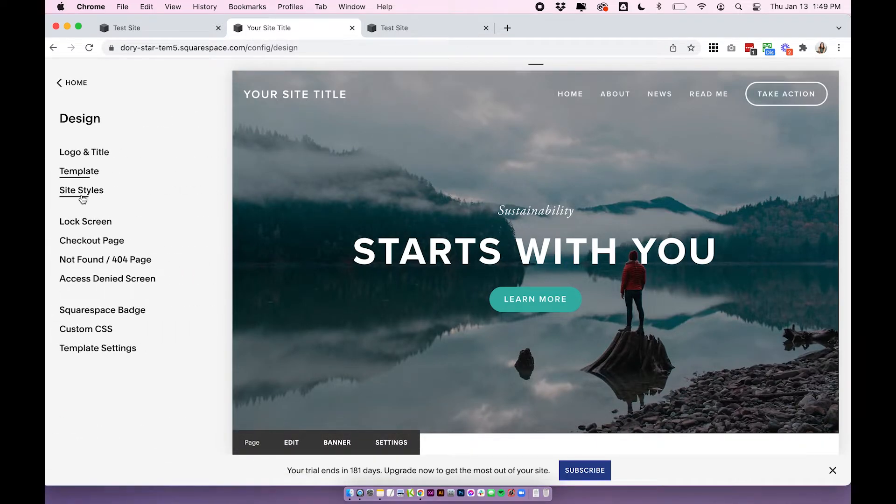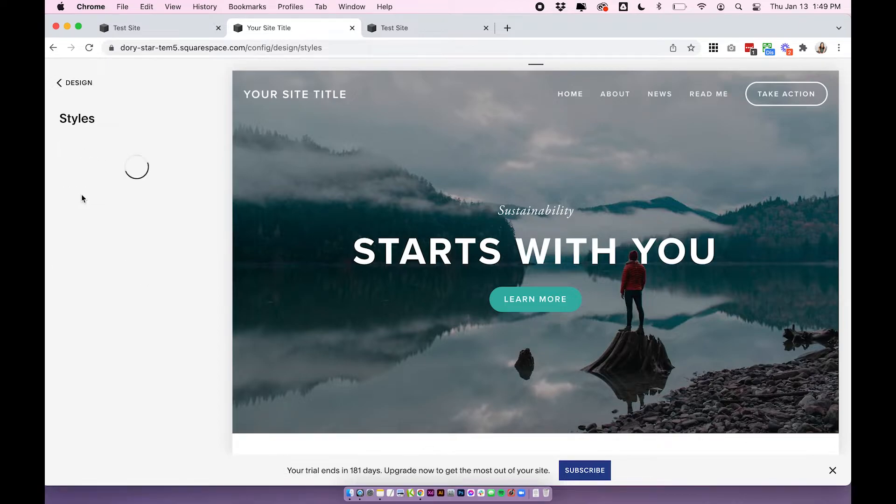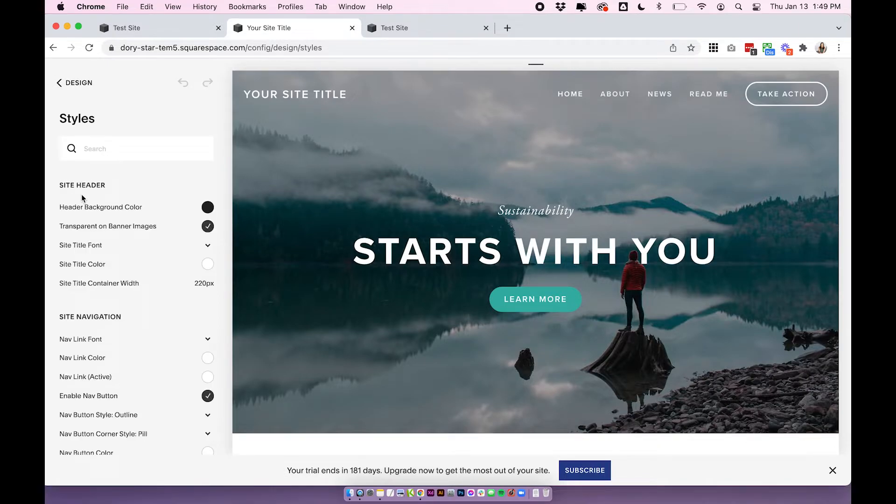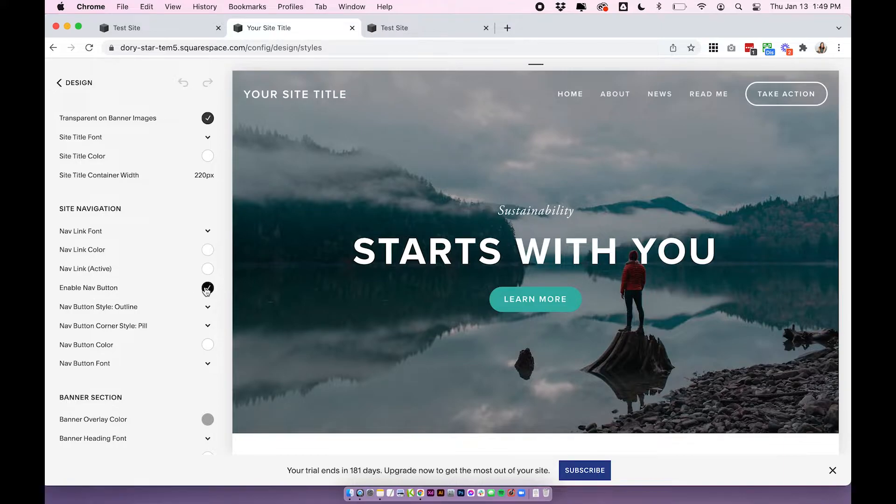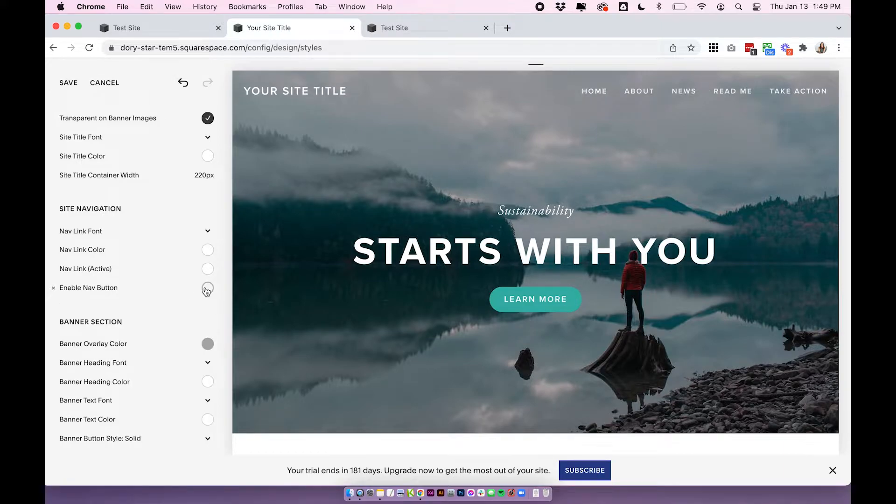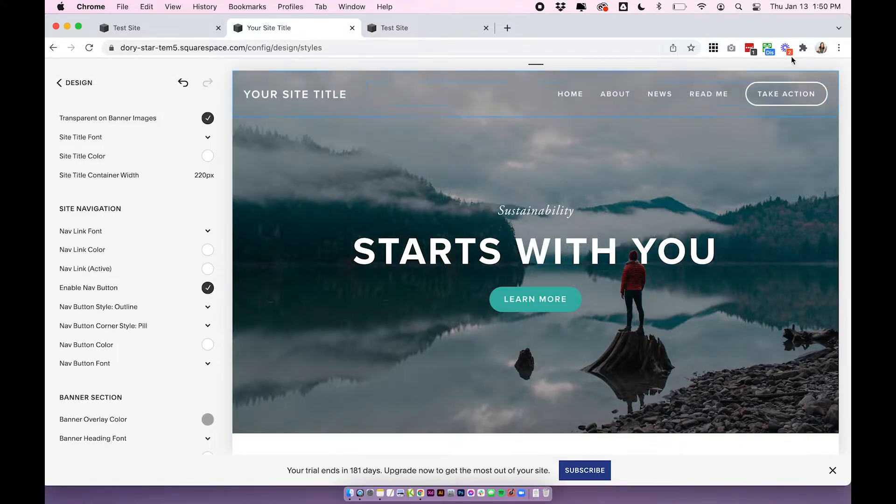Scroll down to site navigation and enable nav button. So you can turn this on and off and it's going to turn the last link into a button. Super simple.